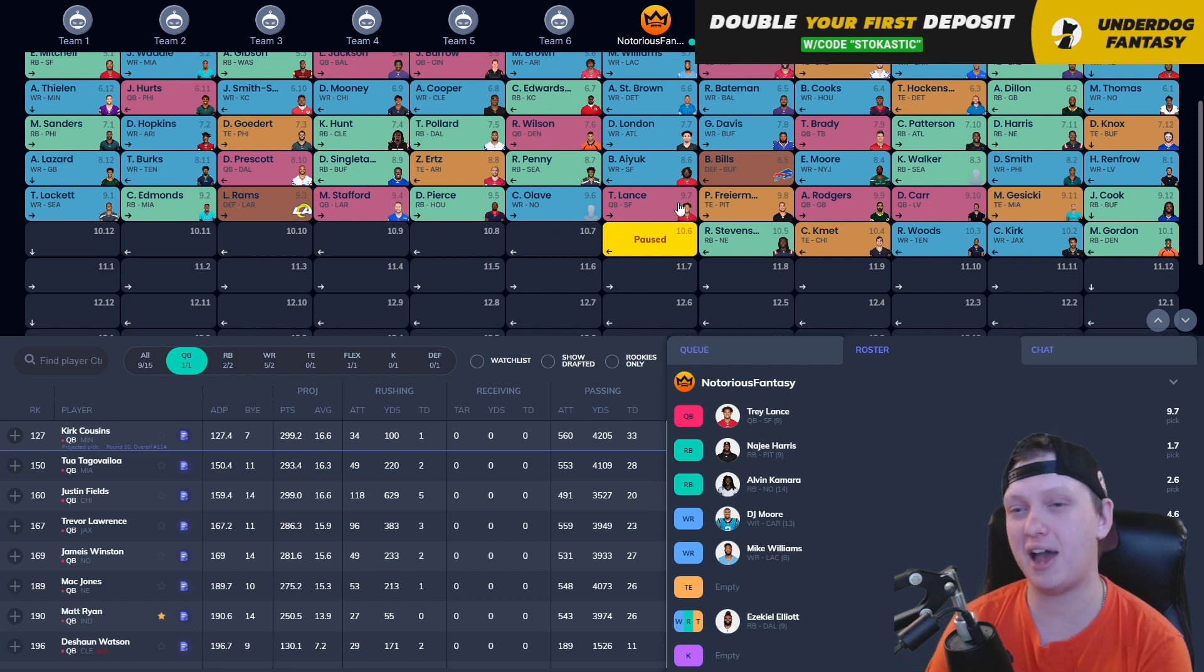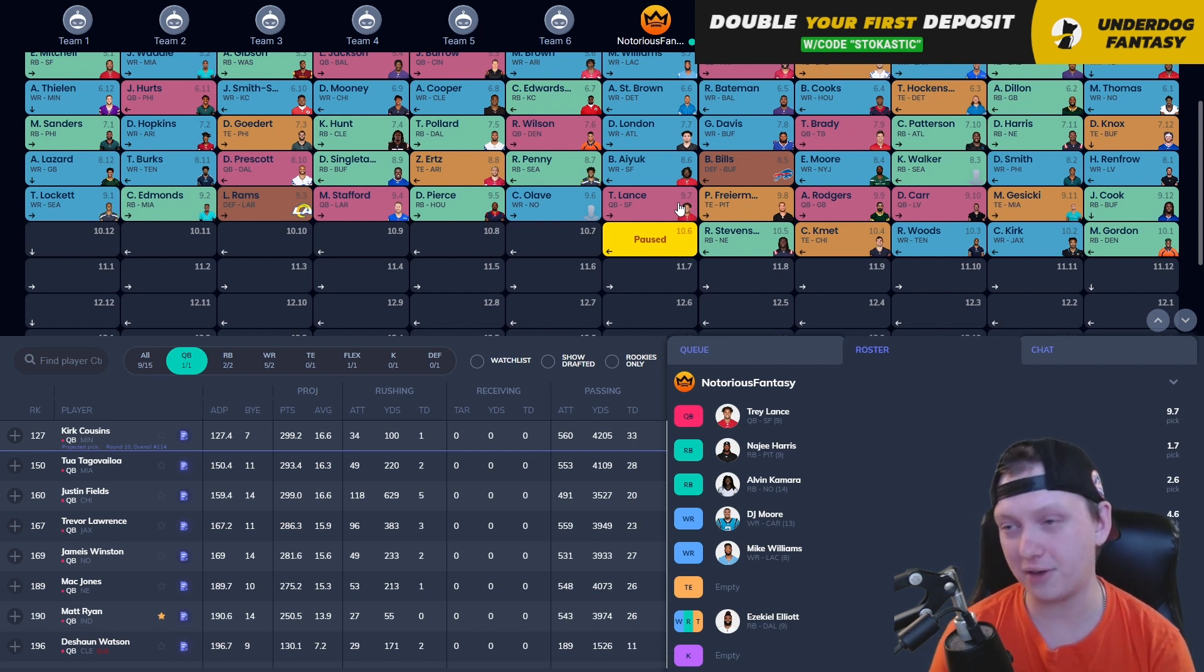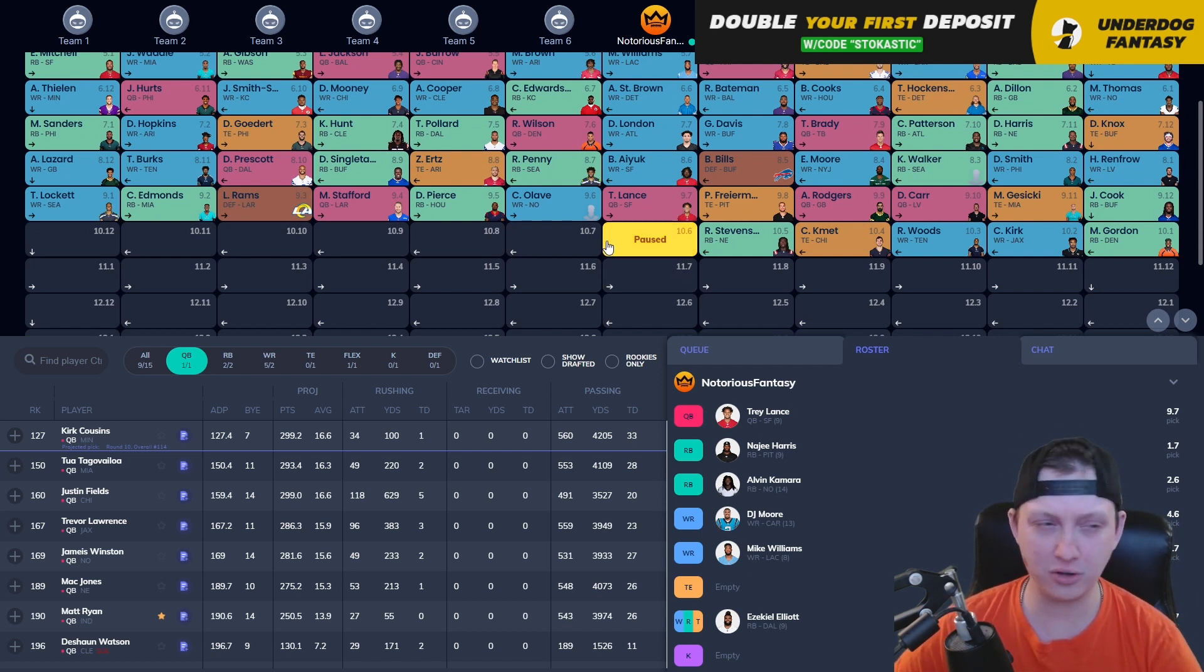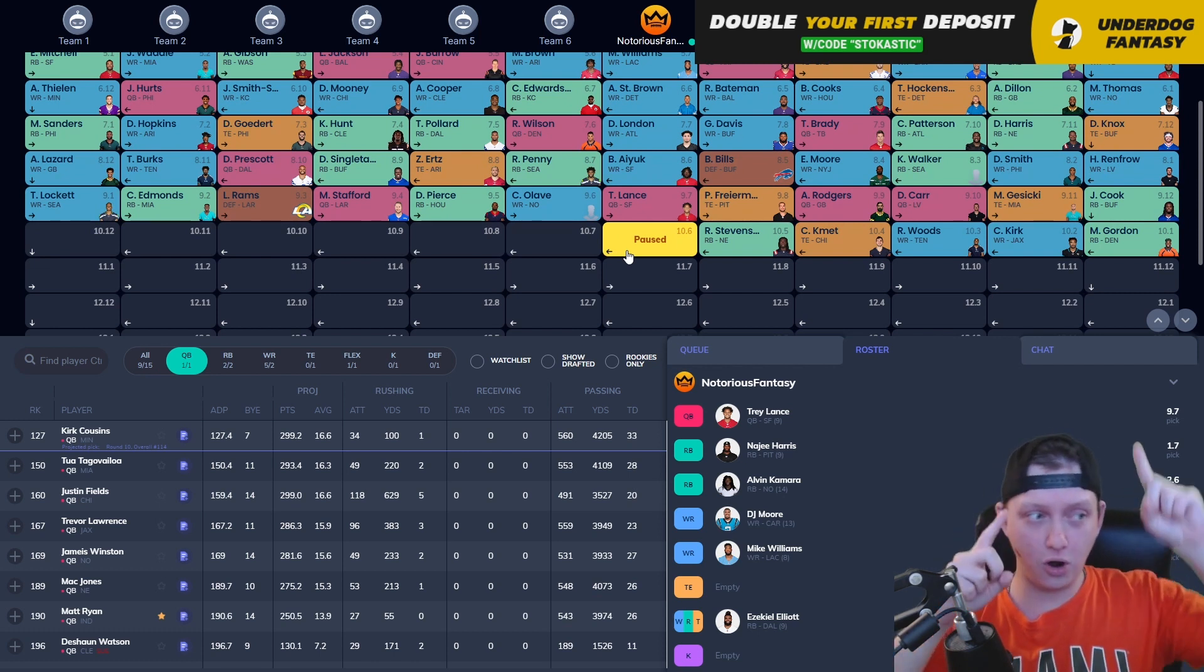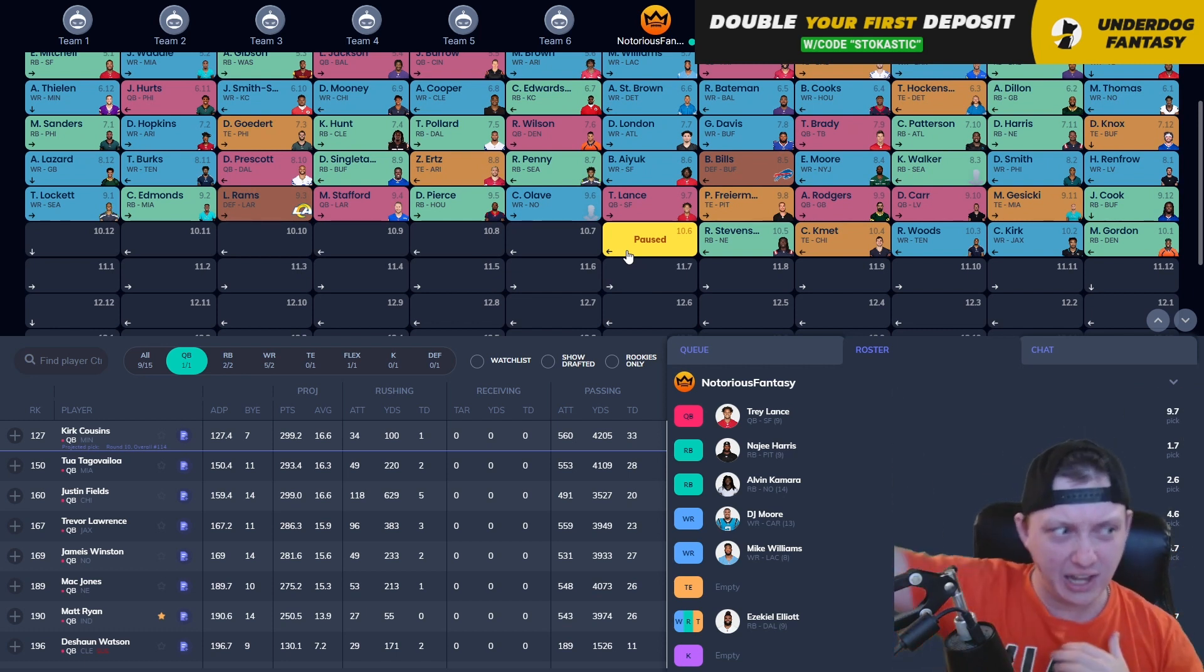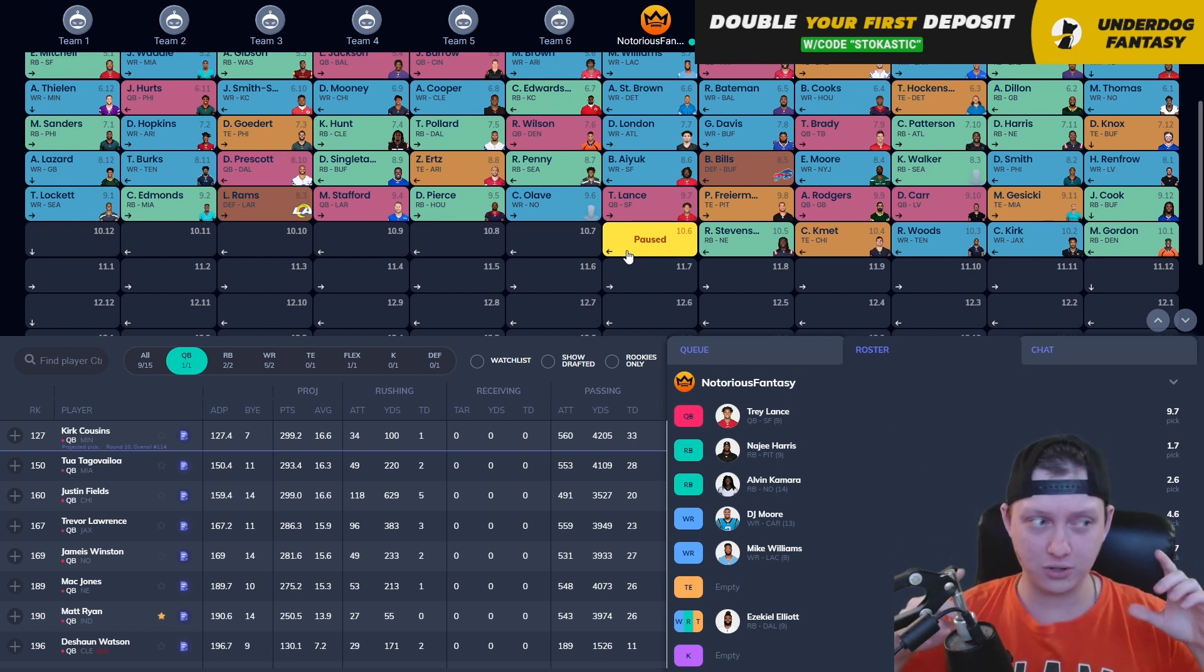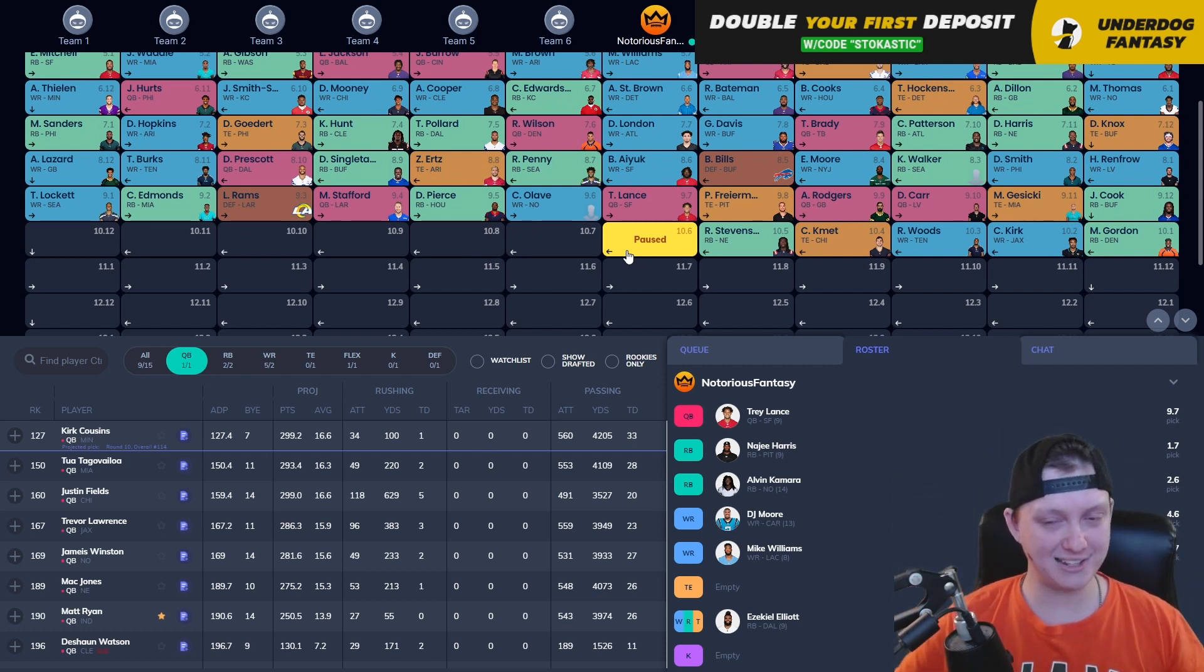After Lance comes Pat Freiermuth, Aaron Rodgers, Derek Carr, Mike Gesicki, James Cook, Melvin Gordon, who we talked about a little bit earlier, Christian Kirk, who I like a decent amount, Robert Woods, Cole Kmet, and Rhamondre Stevenson. But you can see the draft is paused. That's because I want to give you guys a quick word from our friends and our sponsor of today's video. They've been on the screen the whole time. They're all the way up there. If I had, you remember in Space Jam when Jordan has those like elastic arms and absolutely yams the ball down from half court? If I had those, I'd be pointing directly at it, but I can't, so I just got to point like this.